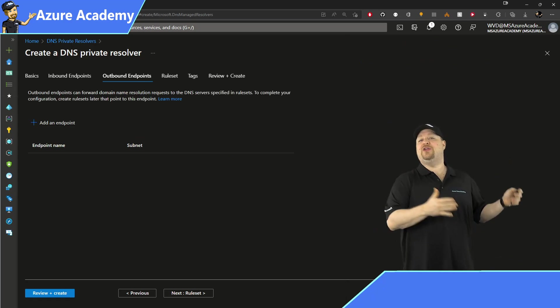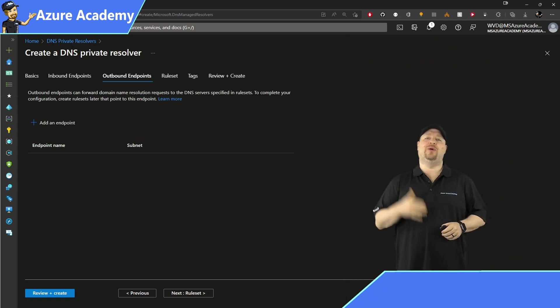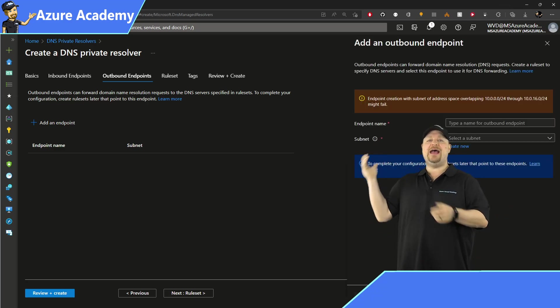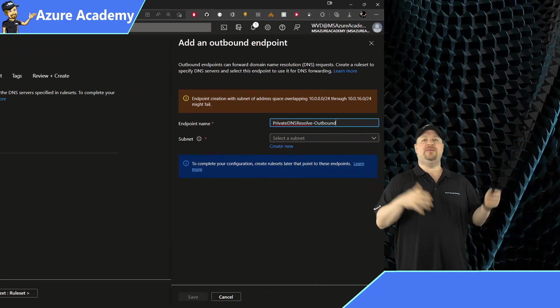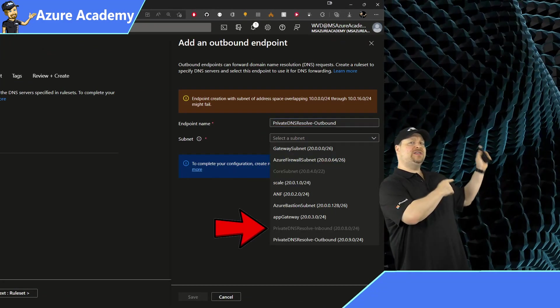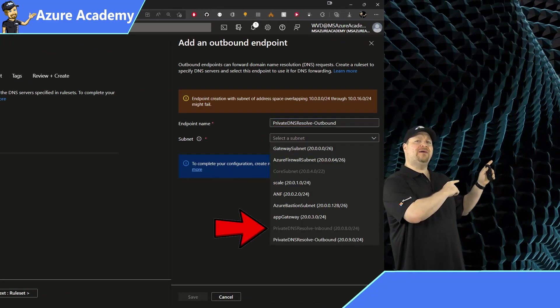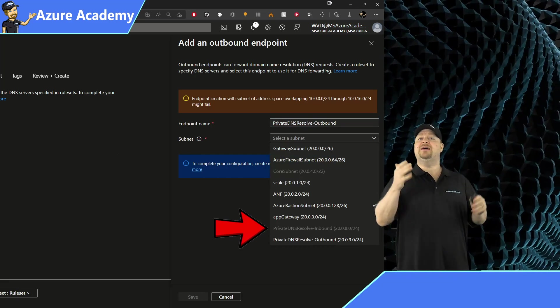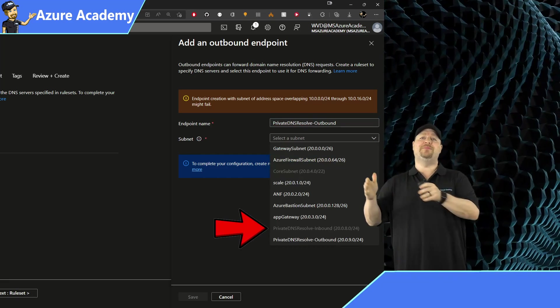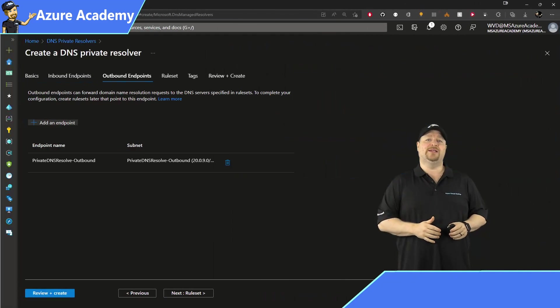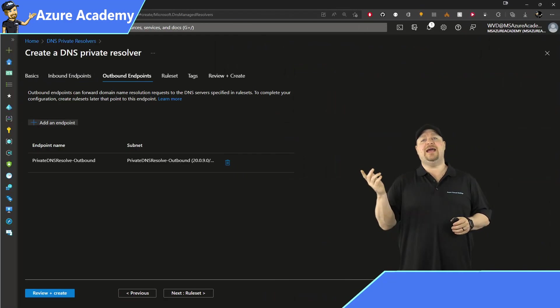and you add your outbound endpoints in the same way. Click add, give it a name, and then select the subnet. And notice that the inbound subnet is grayed out here because each one must be dedicated for its own endpoints and click next.